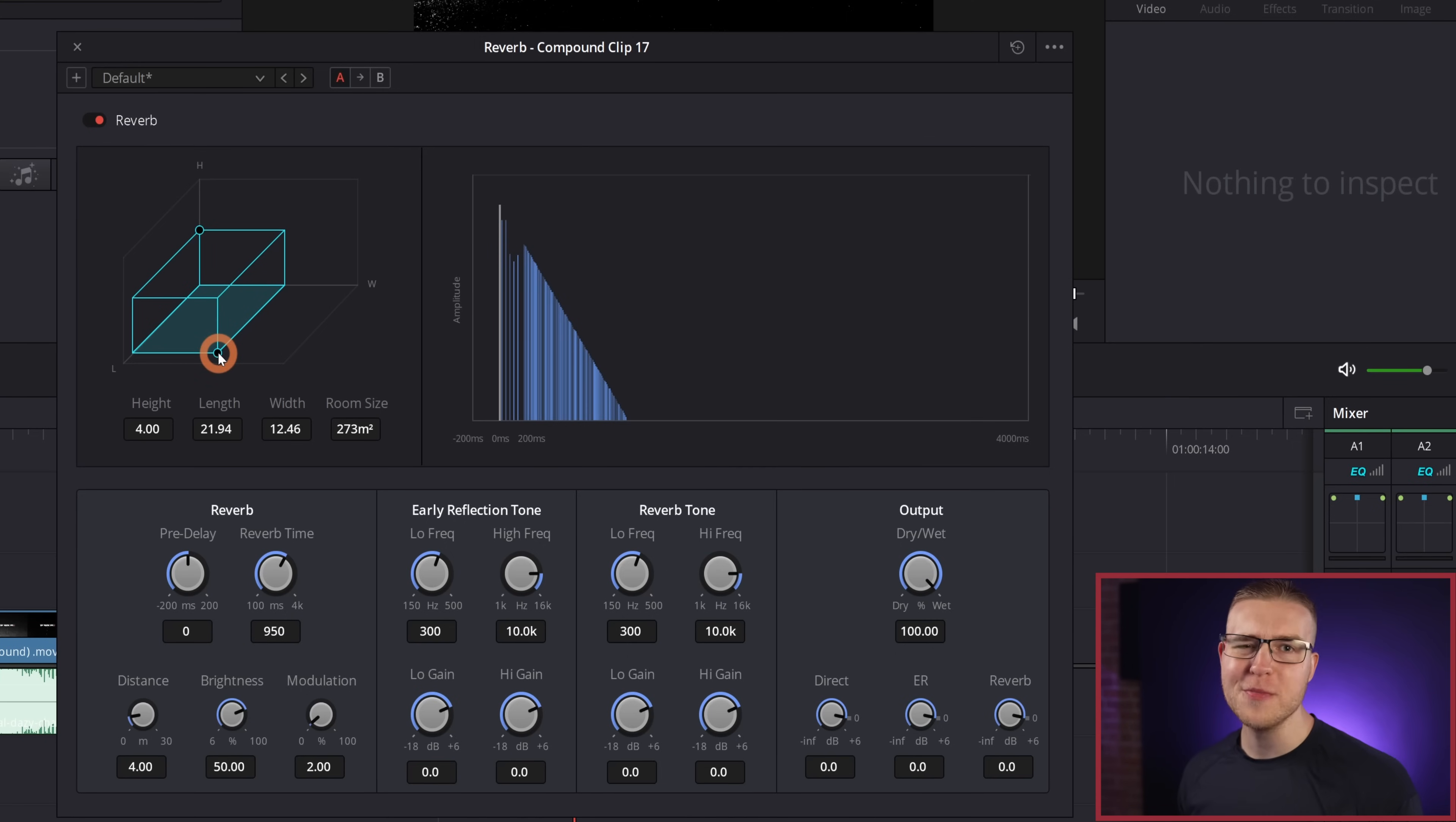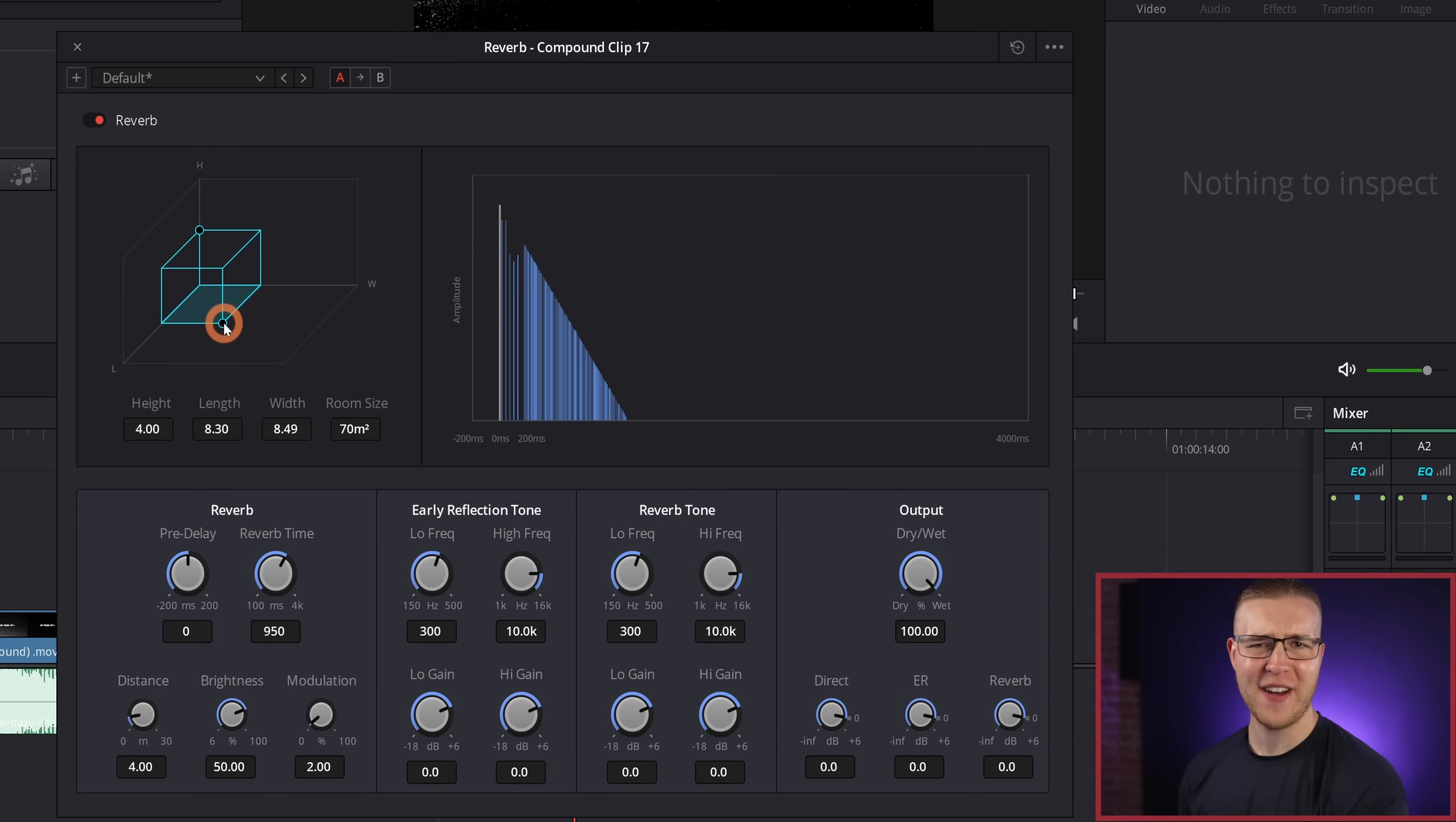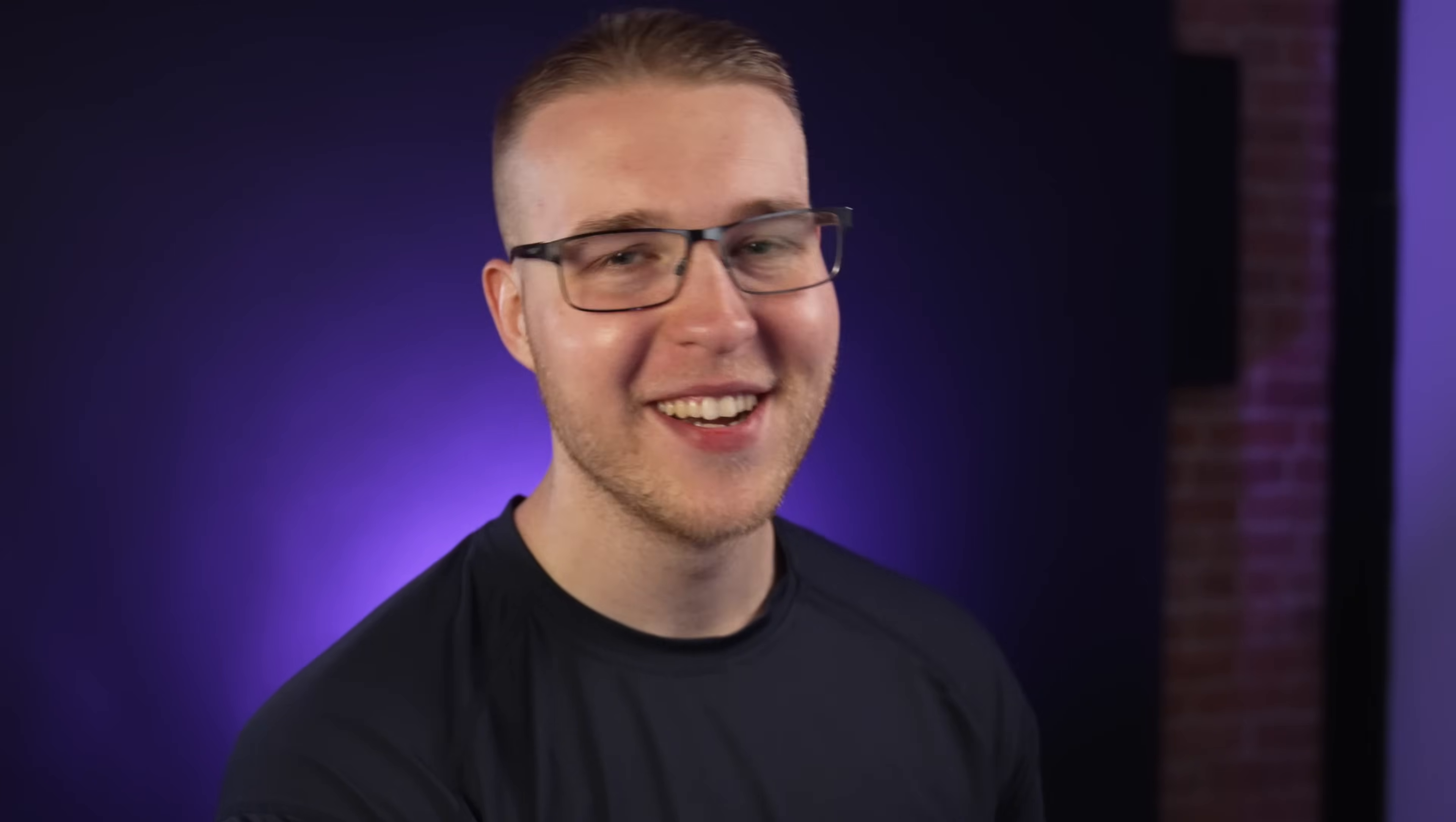Now under the room size, I'm going to grab the bottom point right here, and I'm going to bring the room size down to about 65 to 70 meters, give or take. No, that's a huge frigging room. That's massive. Anyway, by default, our reverb time is set to 950 milliseconds.